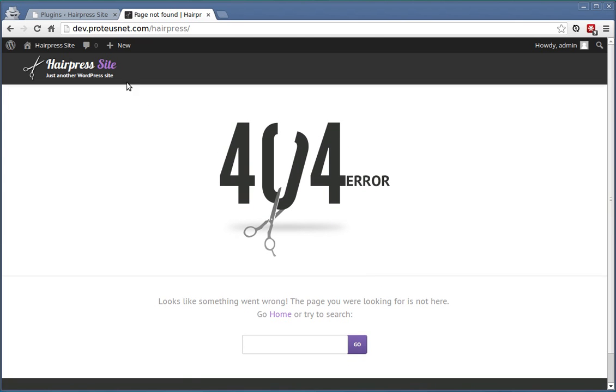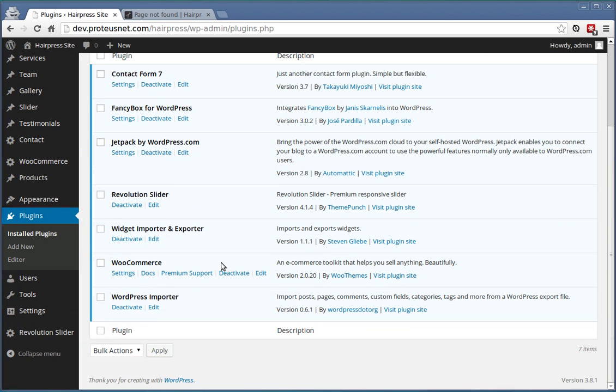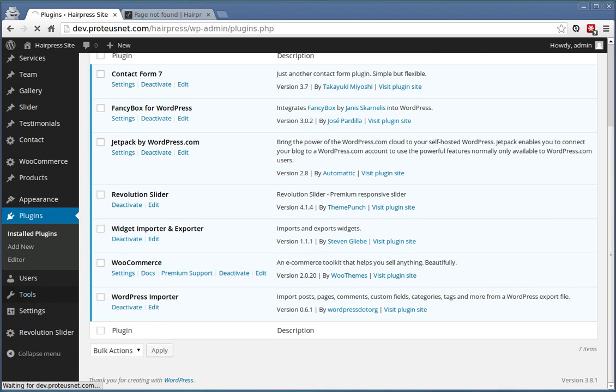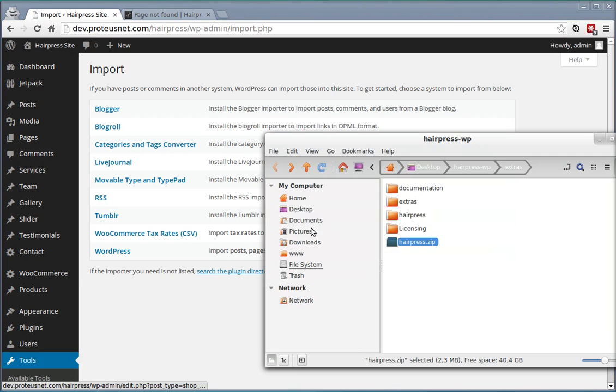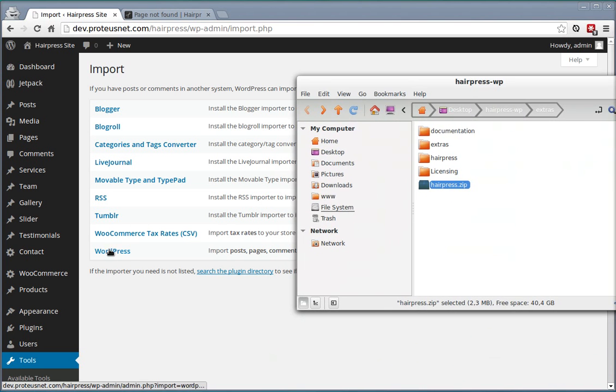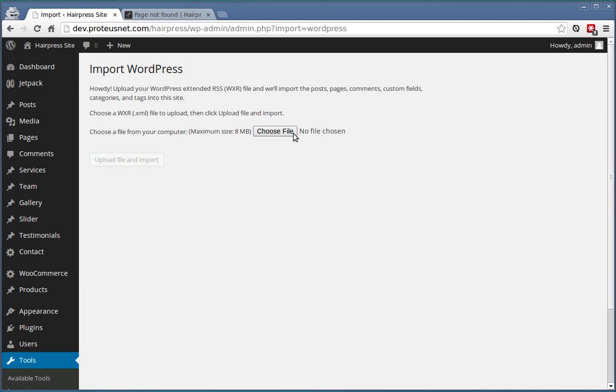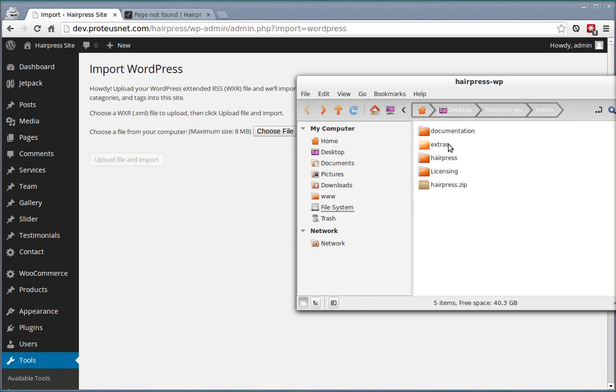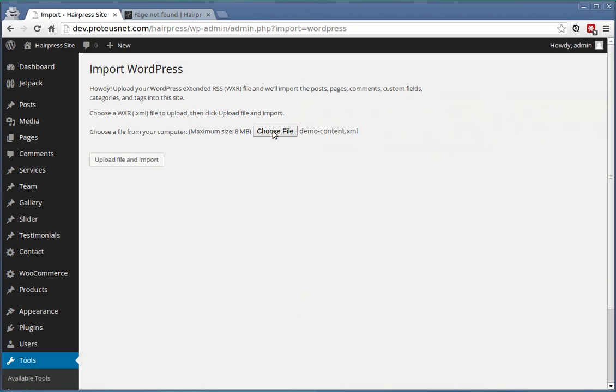Let's fix this. Let's go to Tools, Import and select WordPress. For the file go to the folder Extras and select the Democontent.xml file.